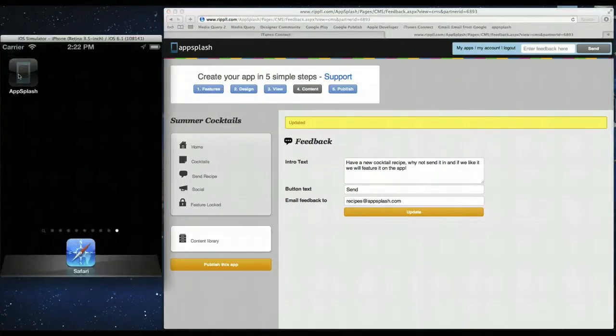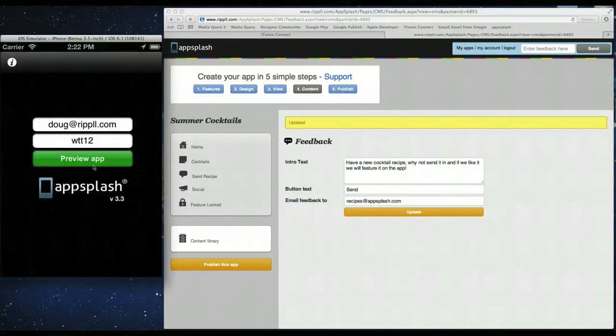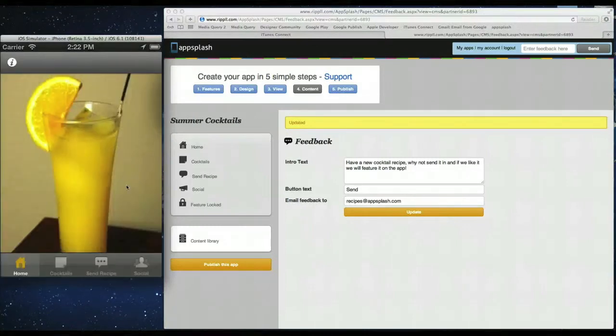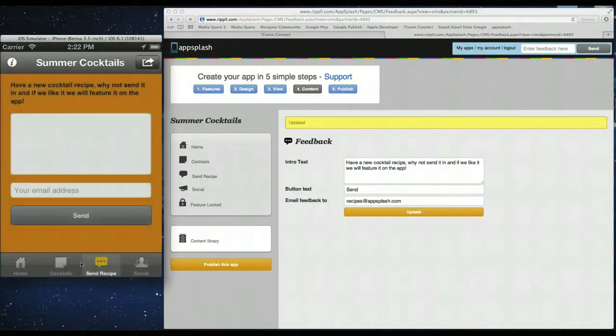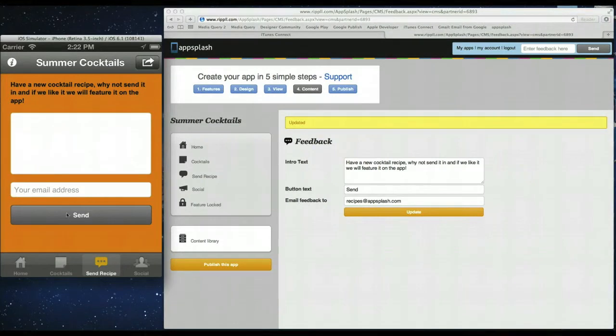So now if we reload the app. We can see the changes made to the feedback. Or to our send recipes tab. Click send recipe. And there you go. Have a new cocktail recipe. Why not send it in. And if we like it. We will feature it on the app.